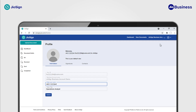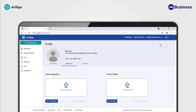Inside the profile view, you will be able to see options to add your signature and initials, and manage contacts and information. To go to your personal account view, click on the existing view name. This will open a drop-down to switch view.